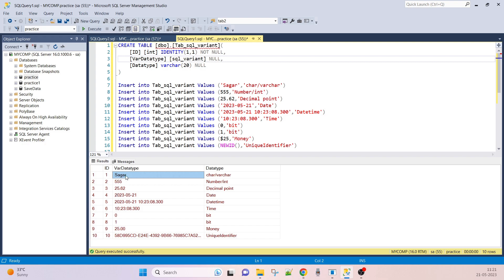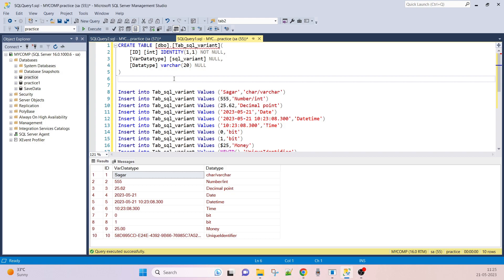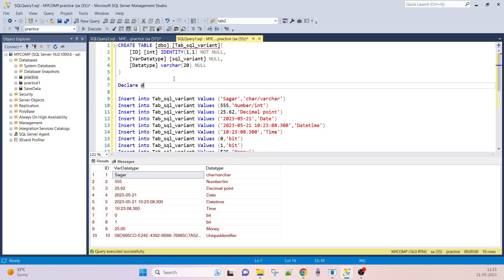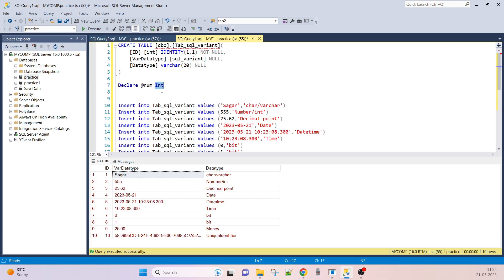SQL_VARIANT may contain rows of different data types. For example, a string is a character data type. If we have to hold all the values in one data type, it is called SQL_VARIANT. For example: DECLARE @num as integer — integer is the data type, and @num holds an integer value like 1, 2, 3, up to 32768, allocating four or eight bytes in memory.